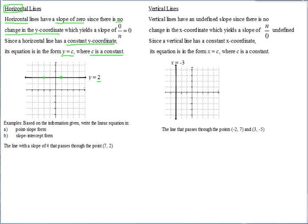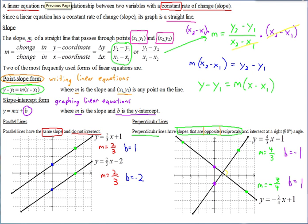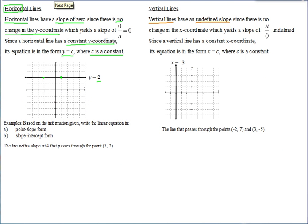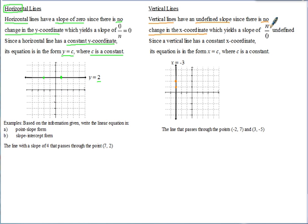Now let's look at vertical lines. With vertical lines, the slope is undefined. A vertical line has no change in the X coordinate, and delta X is in the denominator, making it 0. Any point on a vertical line has the same X coordinate — for example, negative 3 — so there's no change in X. A nonzero change in Y divided by 0 is undefined — there's no defined answer. Hence the name 'undefined slope.'